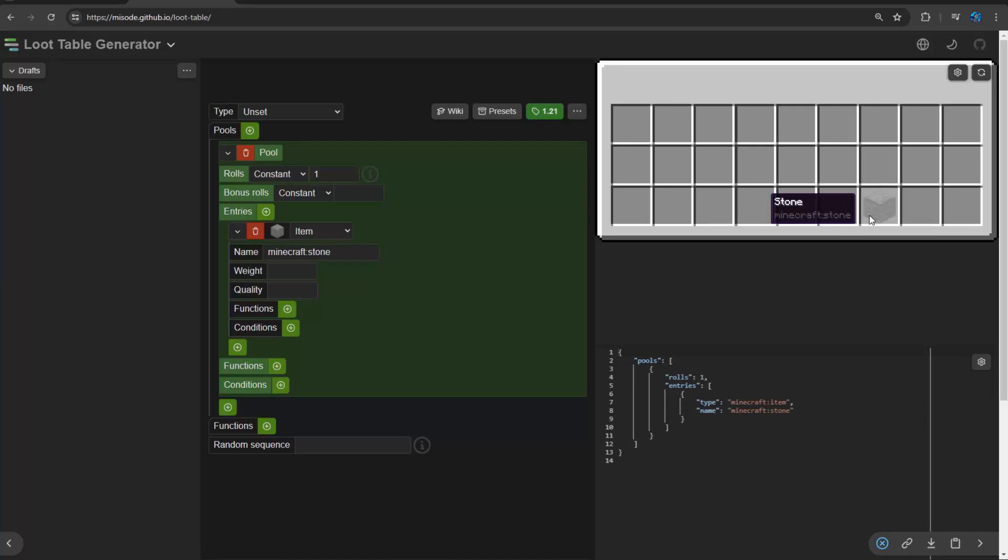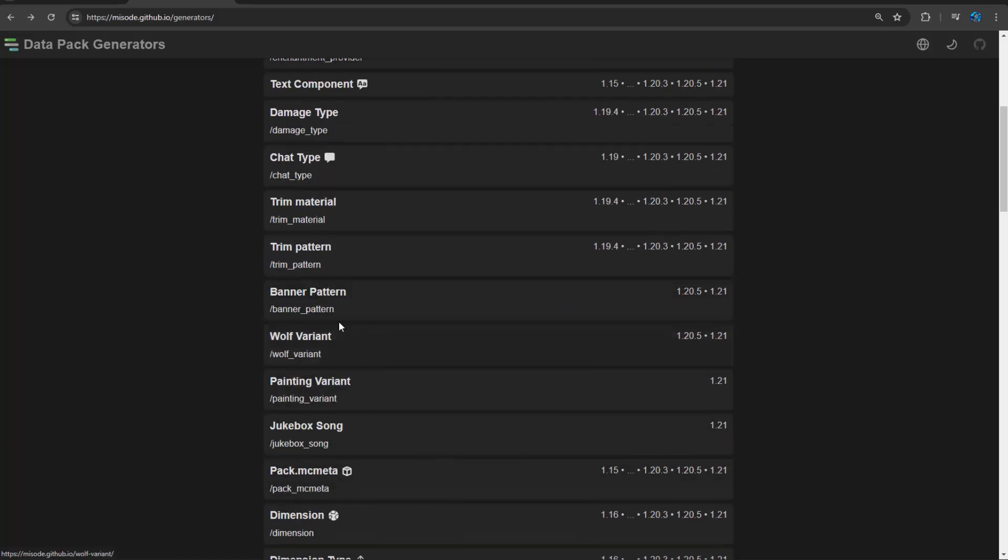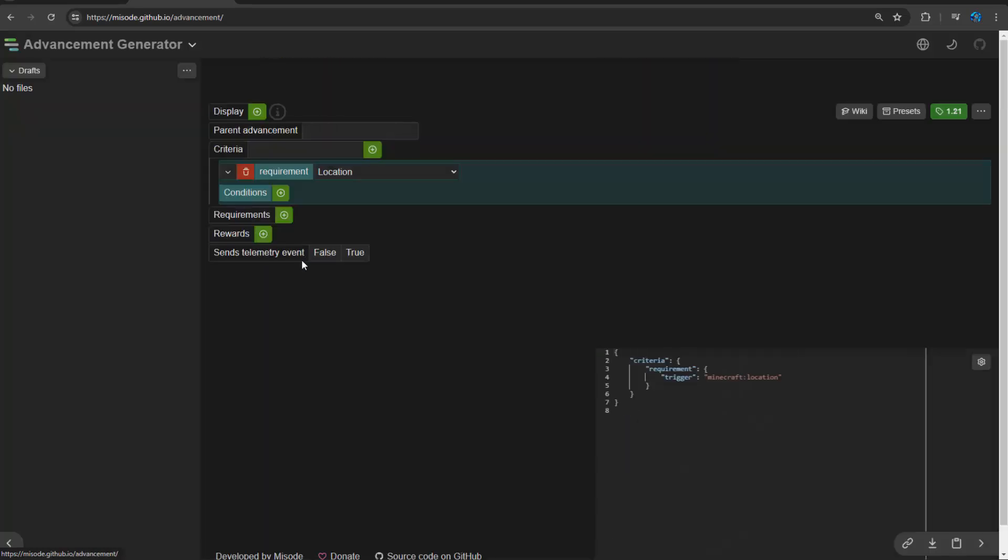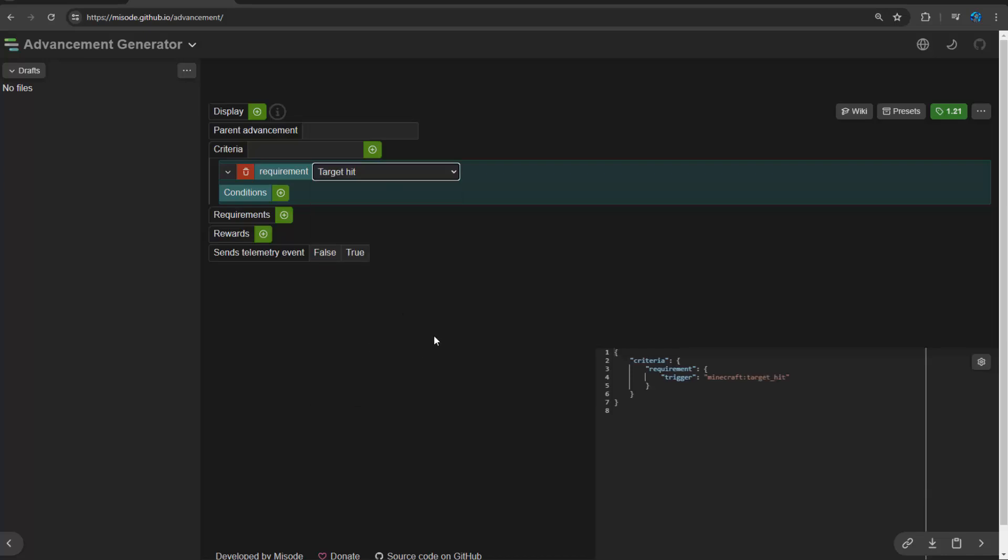If you want to generate an entity type or a wolf variant, all of the generators are here. Advancements is another very common one that I use. And so Misode is also always up to date, just like MC Stacker.